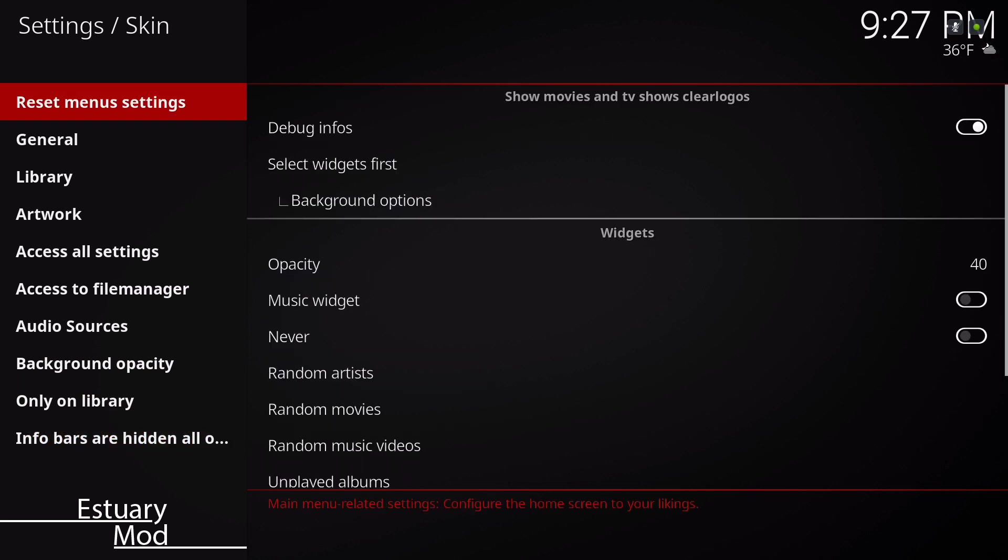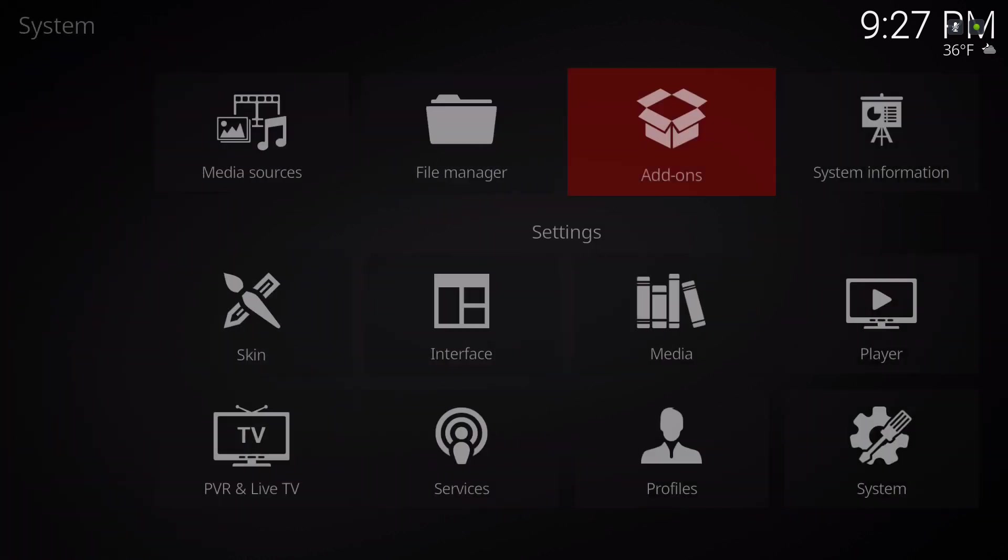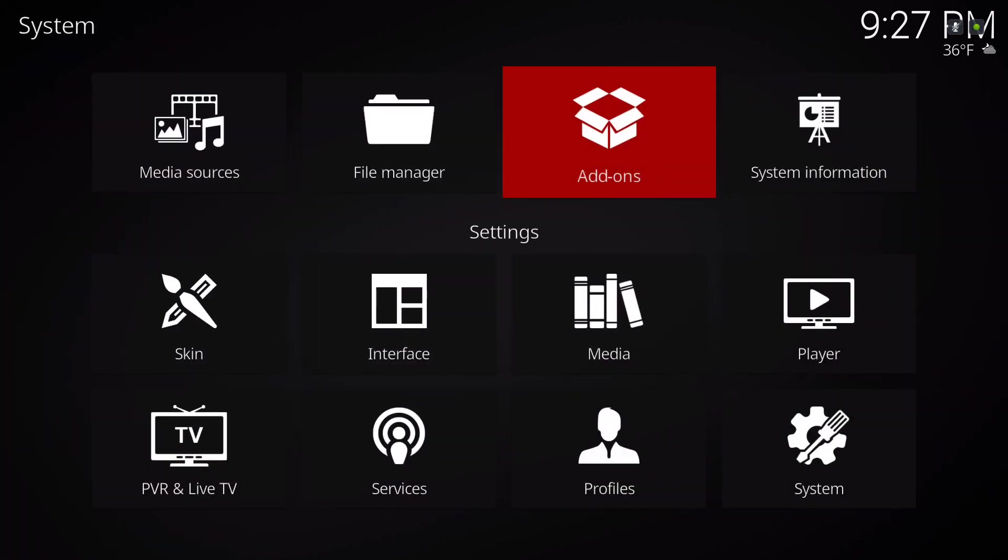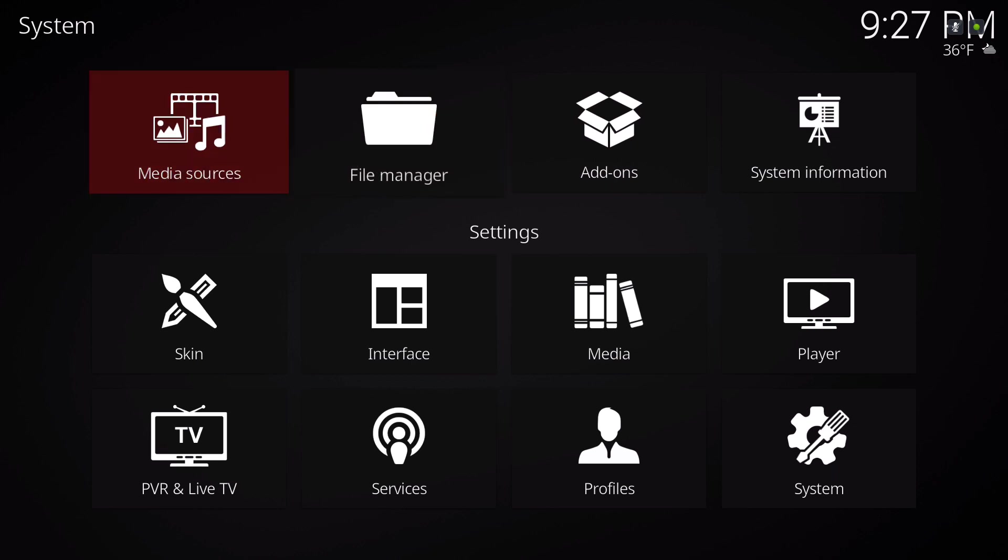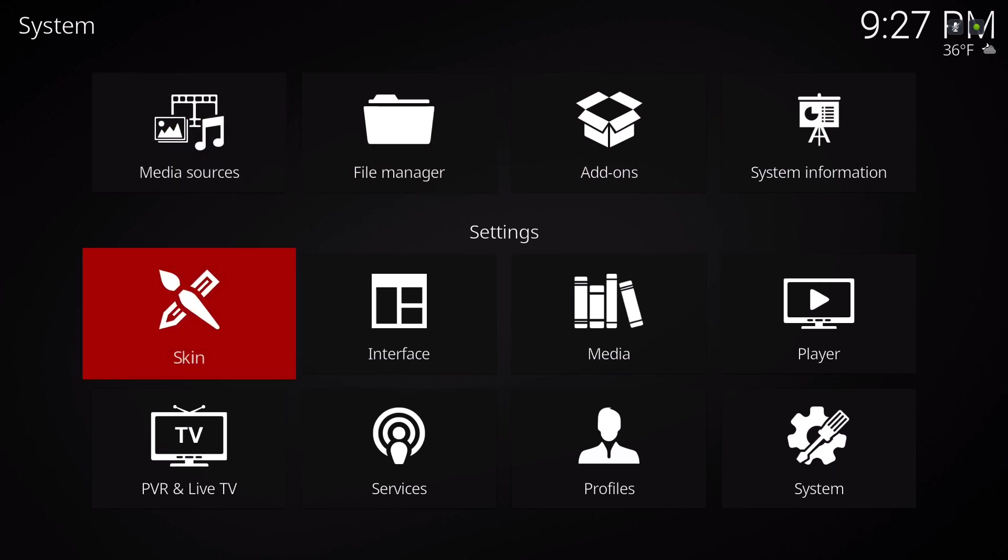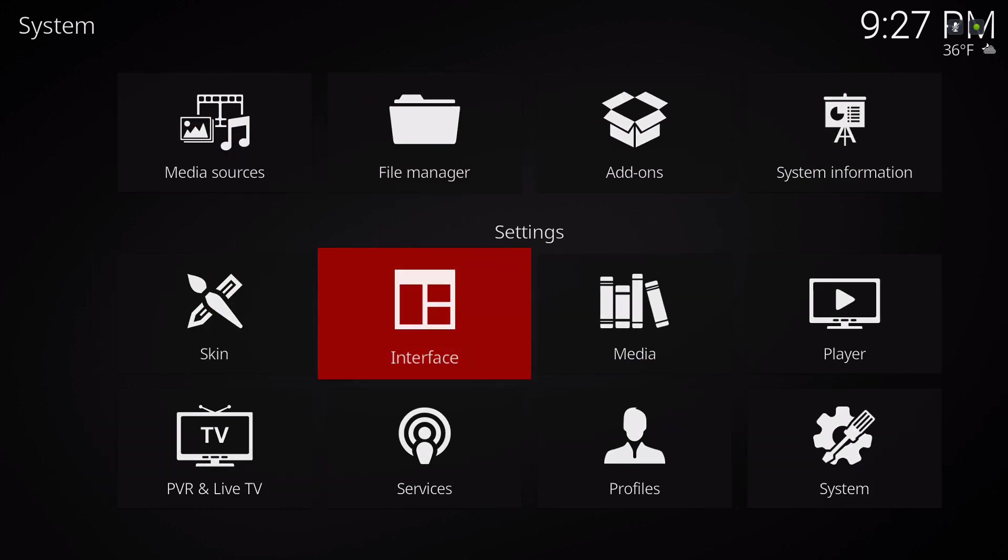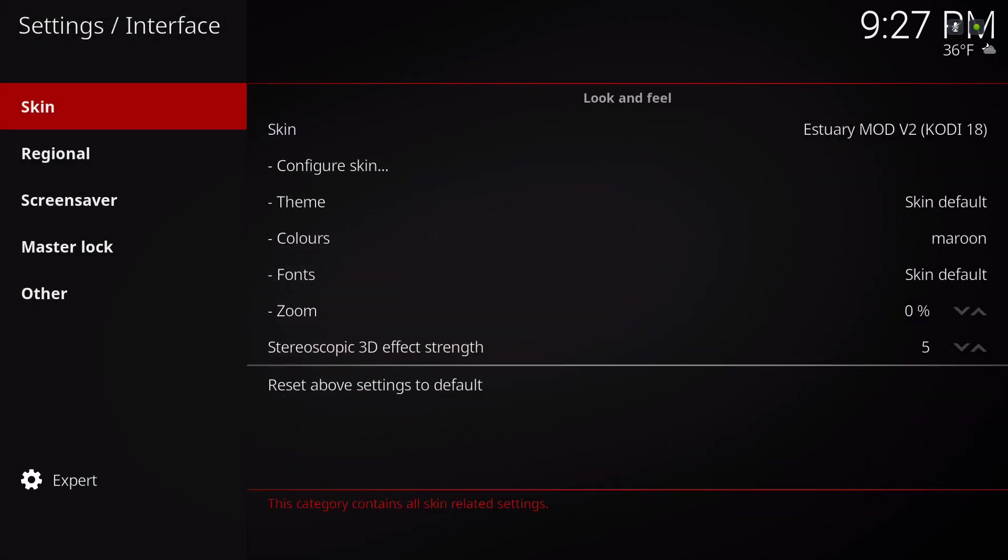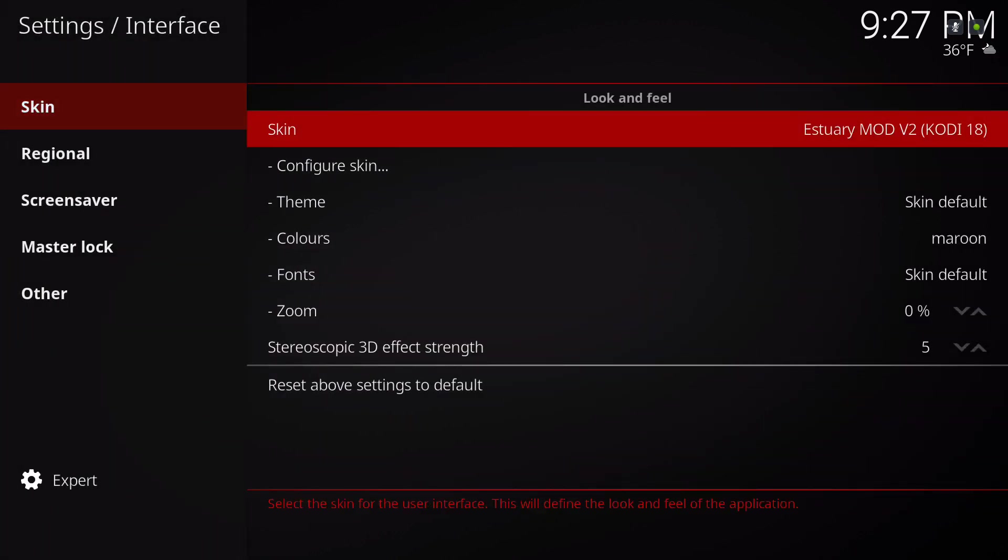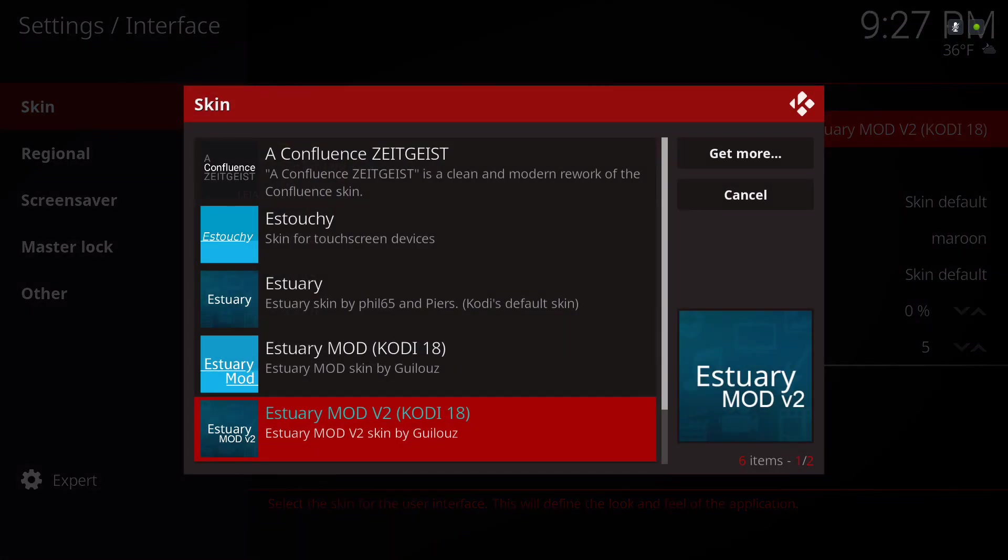Now let's check out the other skin. So this was the Estuary Mod version 2 for Kodi 18.